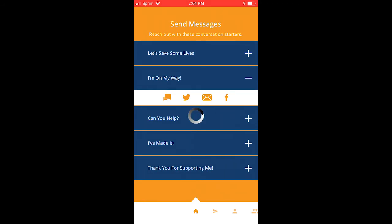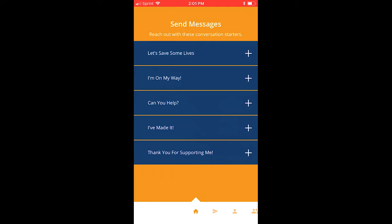You'll see there are five separate templates here you can use, from sending out donation asks to thanking your donors. We're going to click the little plus sign here to expand 'I'm on my way,' and here you'll see four separate options that you can use to send messages. On the left you'll see a direct messaging option as well as Twitter, email, and Facebook.